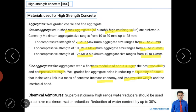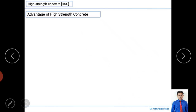Chemical admixtures, specifically superplasticizers, are used for high-strength concrete. Superplasticizers are also called high-range water reducers and should be used to achieve maximum water reduction. Using superplasticizers, water content can be reduced by up to 30%. For example, if 1 liter of water is normally required, you can use only 700 ml.